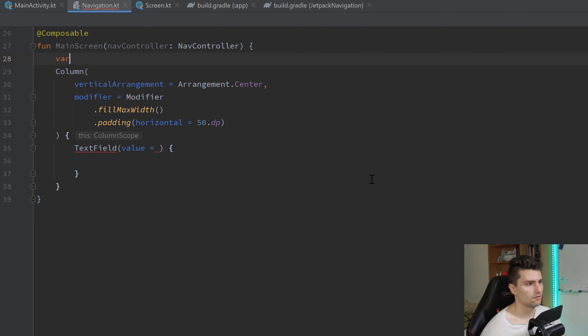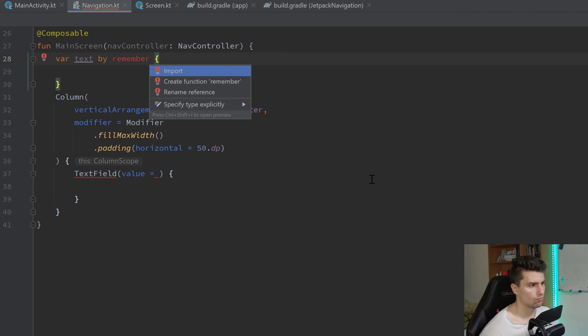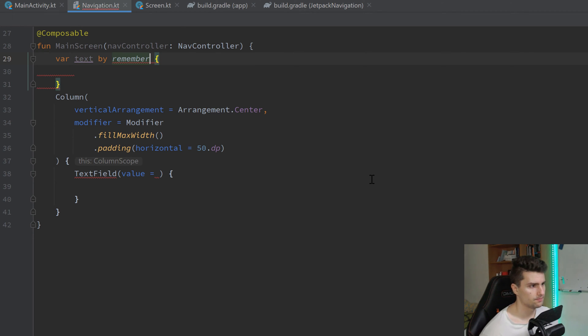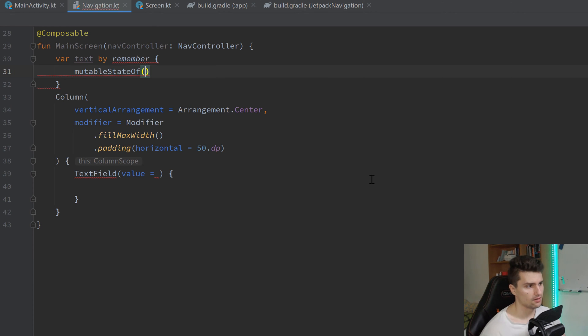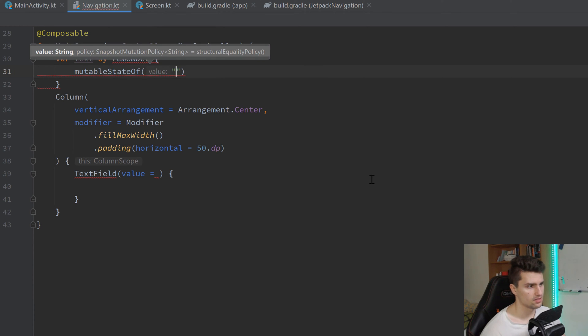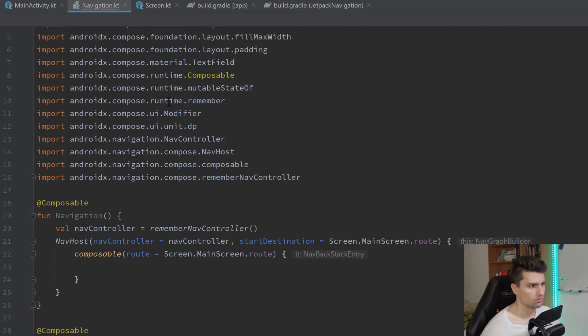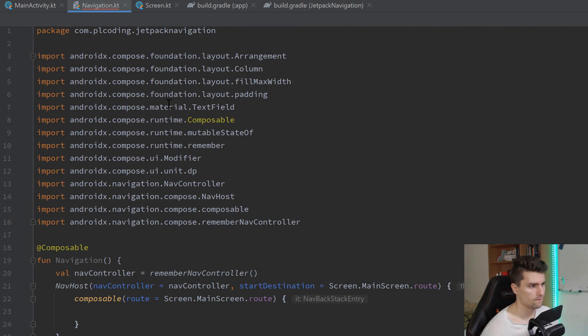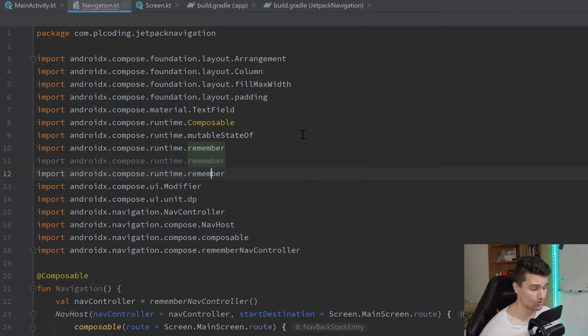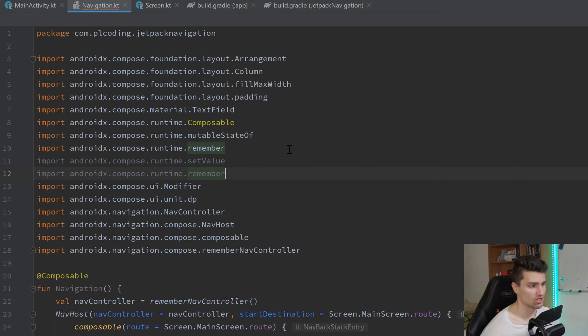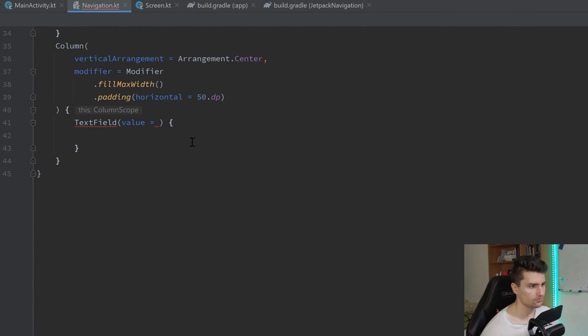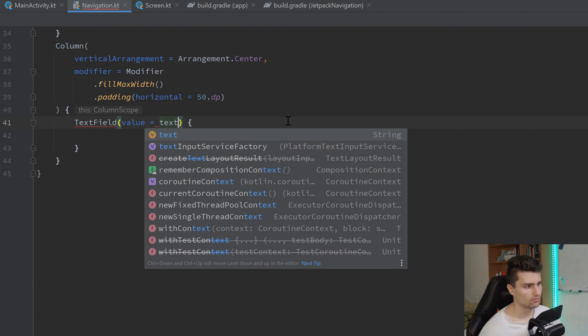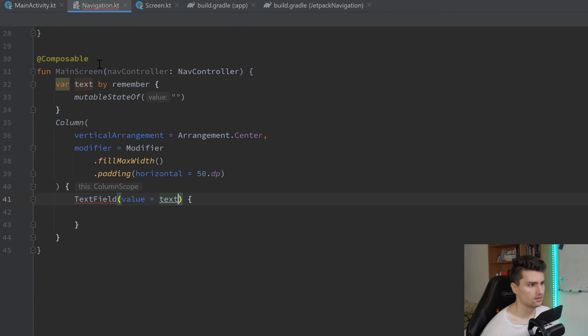And we can apply modifier, the compose UI modifier of, let's say, fillMaxWidth, and apply some horizontal padding of 50 dp. Import dp. And in this column, we will implement a normal material text field here. The value will be something we need to create a state for. So a var text by remember. Import the remember here. And write mutable state of. Let's start with an empty string. We need to fix this import here. Duplicate remember twice. And change it to setValue and getValue.